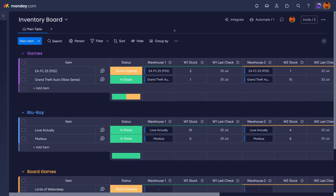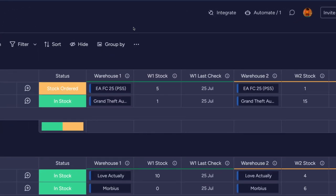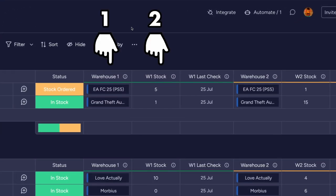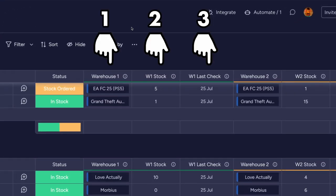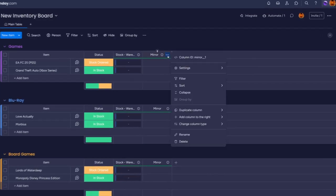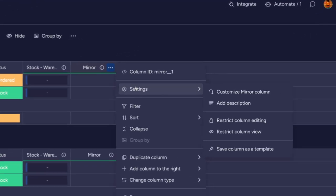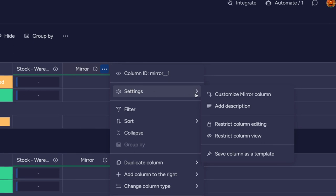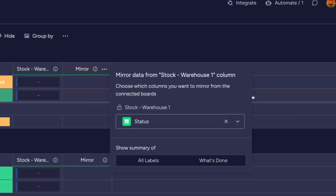Now you can start adding mirrors which will mirror column values from the board that the connected column is connected to. Once created, click on the three dots of the new mirror column and go to customize mirror column in the settings.